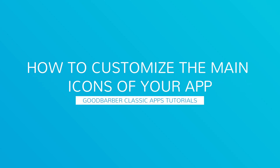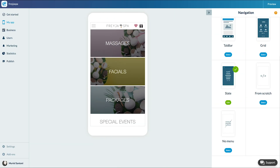Hello and welcome to your new GoodBarber tutorial. Today we're going to learn how to customize the app icon. This is a mandatory step to generate your app. The icon is a key visual element of your app.